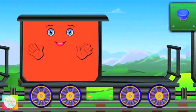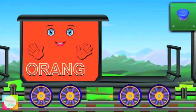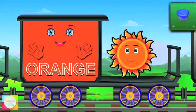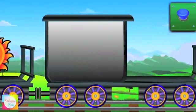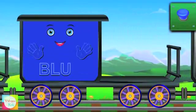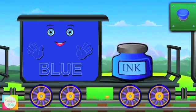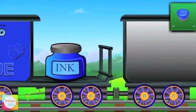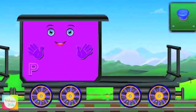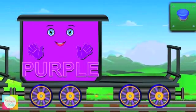Now it's the turn for Mr. Orange. O-R-A-N-G-E, orange. Sun is orange. Hi Mr. Blue. B-L-U-E, blue. Ink is blue. And lastly, now the turn is Mr. Purple's. P-U-R-P-L-E, purple.